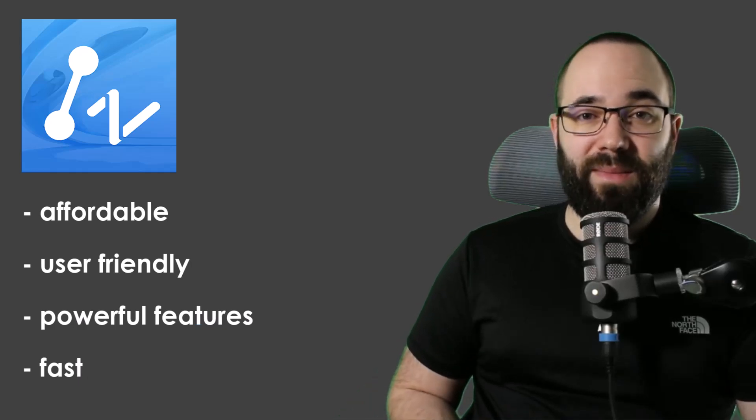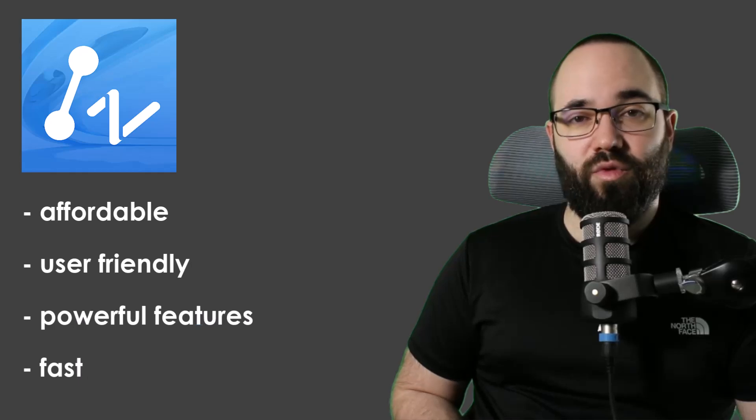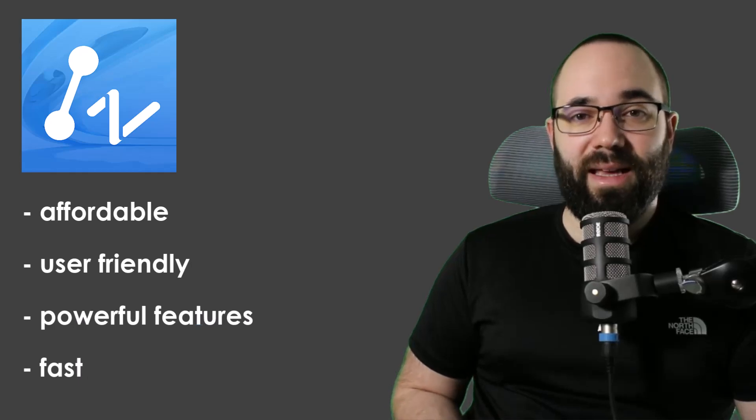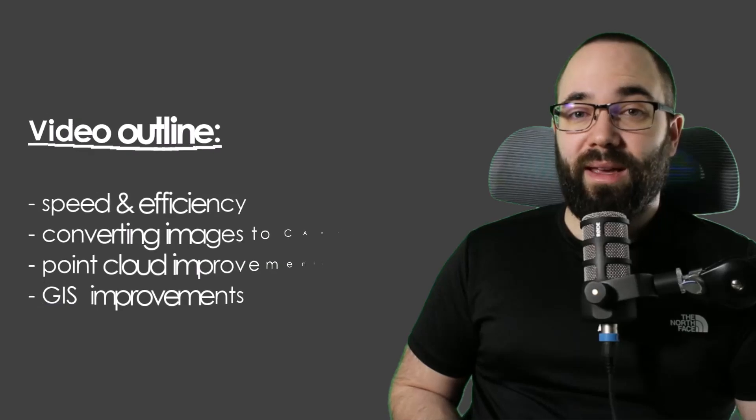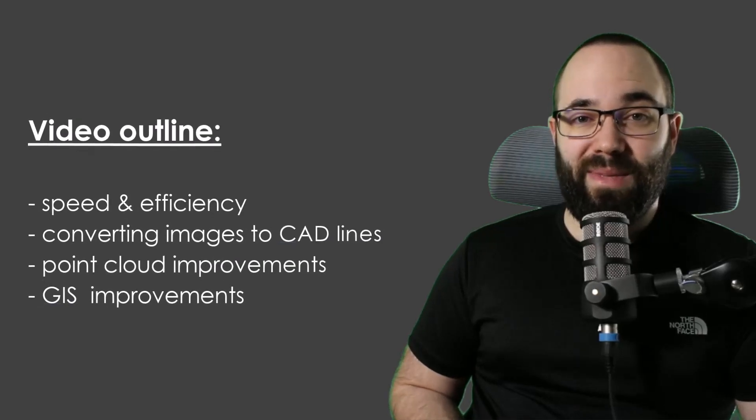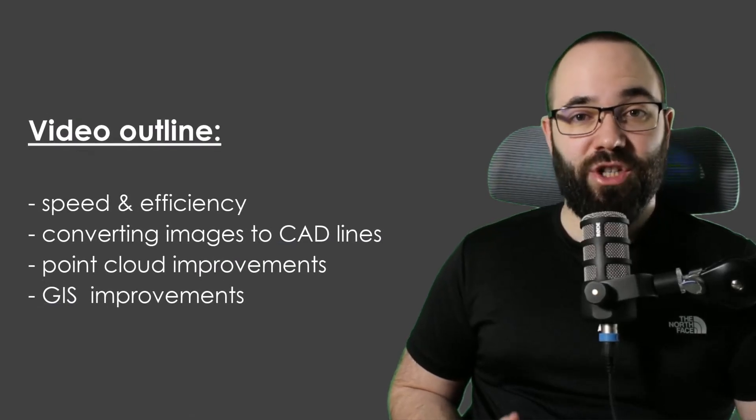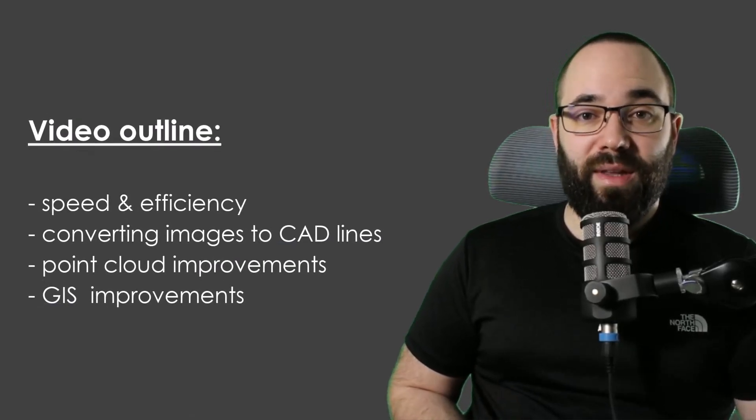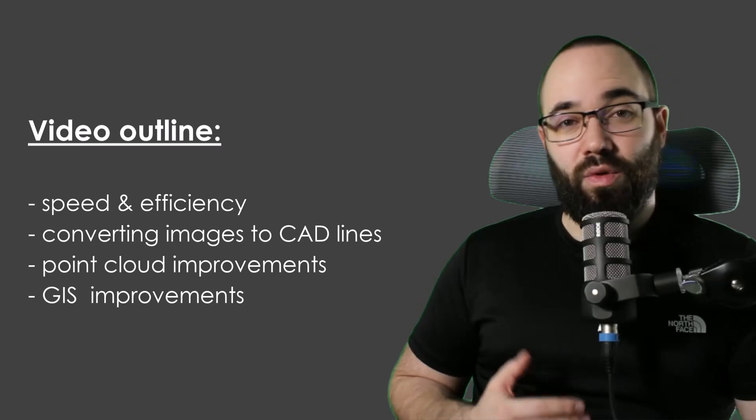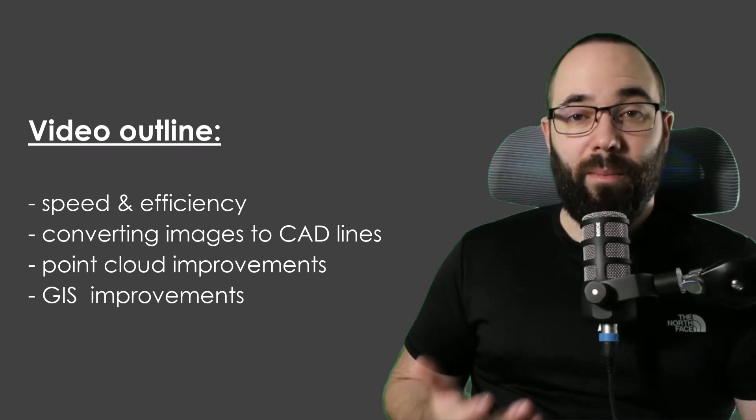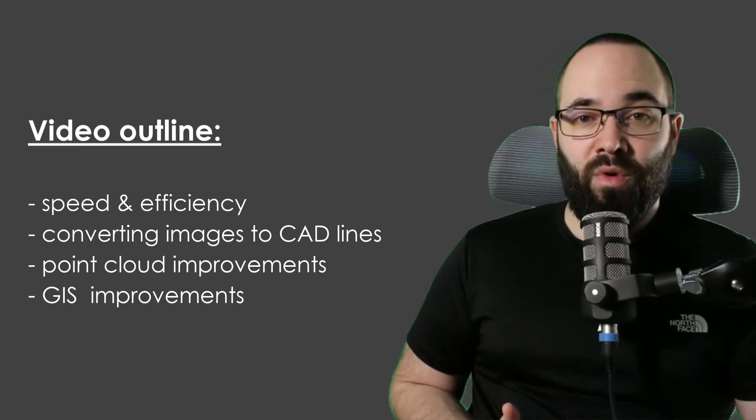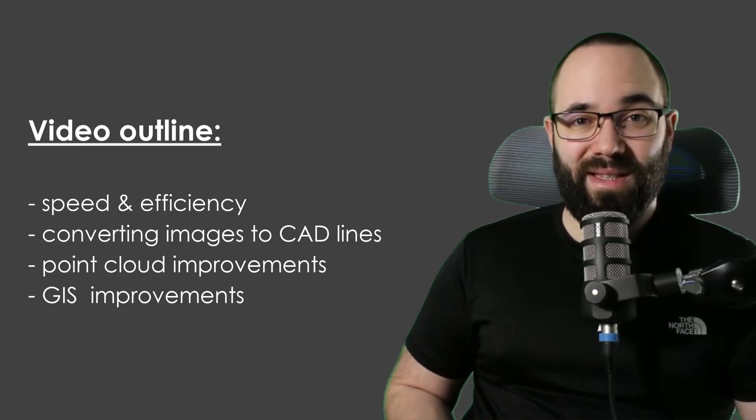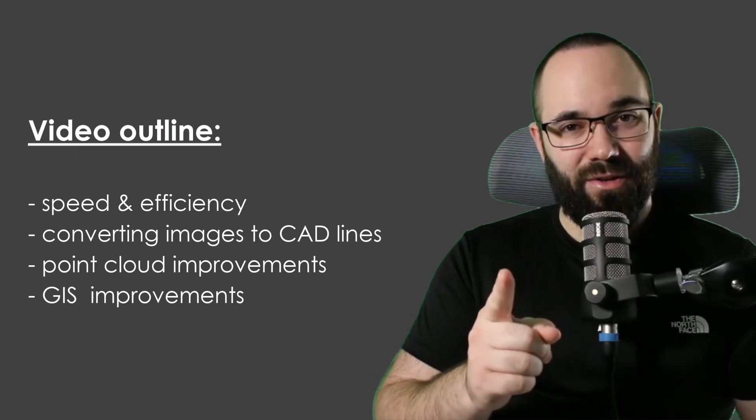ZWCAD has major advantages in terms of drawing flexibility and accuracy in the pre-design phase and site plan related work. In the design development phase, capabilities can be applied to a variety of specific design and drawing tasks, such as deepening detailing. In today's video, I'm going to be showing you the brand new ZWCAD 2025 version and some of its most impressive new features. We're going to be talking about the speed and efficiency upgrades, how to convert images into vectors, point cloud improvements, as well as GIS improvements.